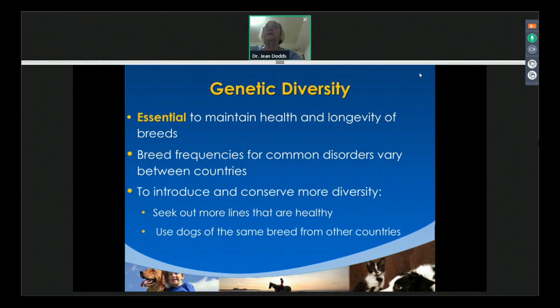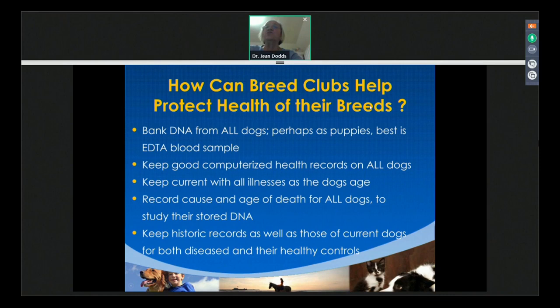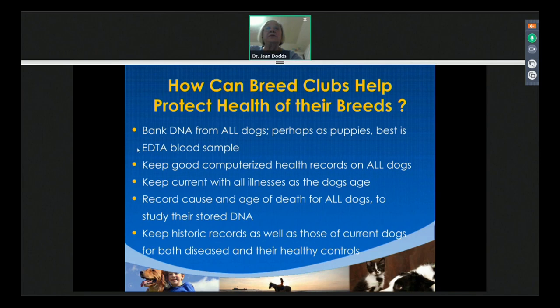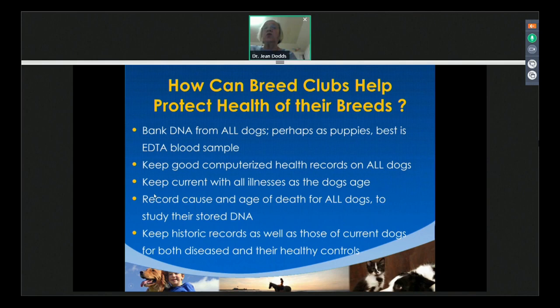Breed clubs can help protect the health of their breeds by saving the DNA from all dogs — a blood sample in the anticoagulant EDTA, or a cheek swab, starting when they're puppies, stored frozen. Keep good health records by computer so you can search them. Keep current with all illnesses as dogs get older, check them regularly, and record the cause and age of death for all dogs. Then you can go back and study their stored DNA.